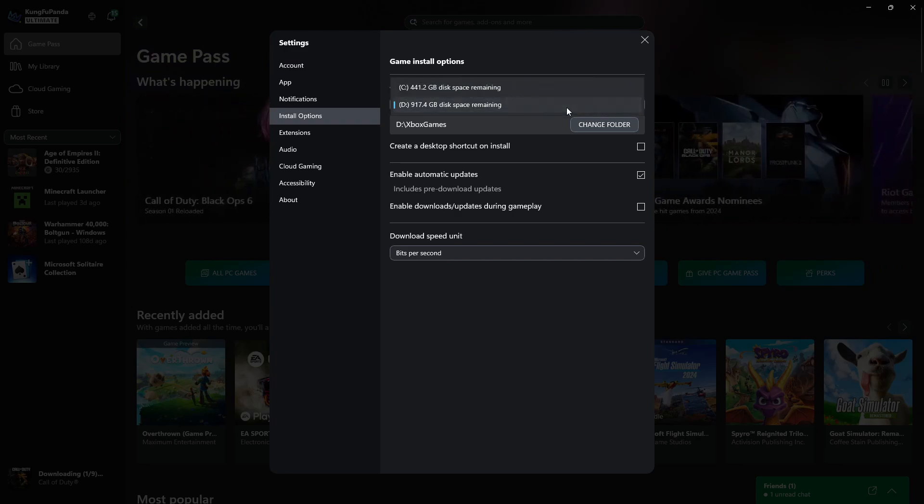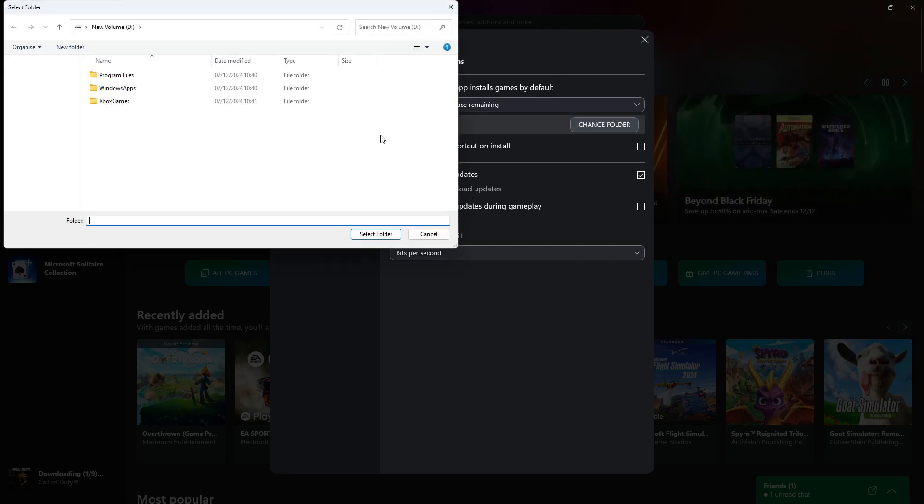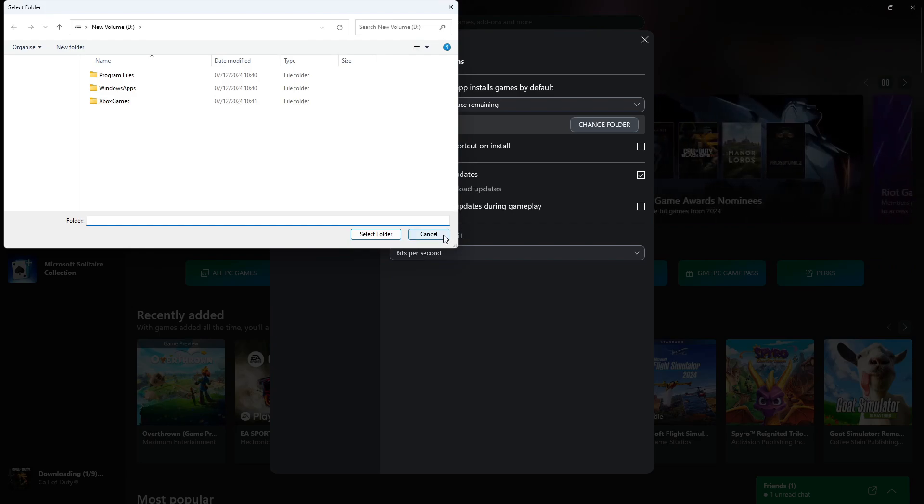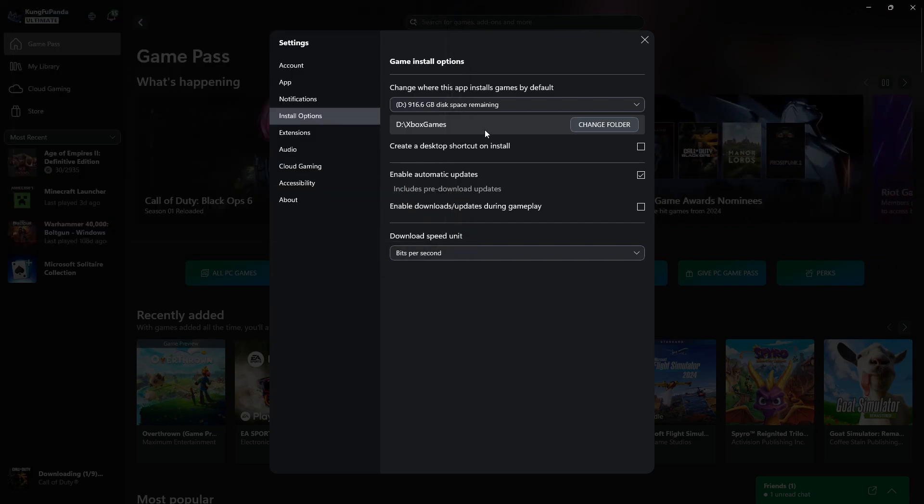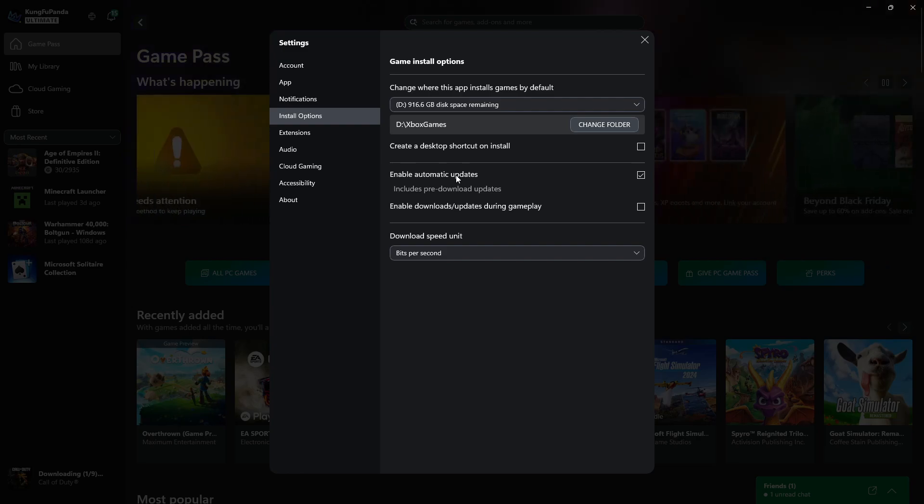But what you would do is click onto this drop down box. You can choose whether to install this on your C drive or an external hard drive. You can also change the folder by clicking the change folder button here and choosing the folder where you want games to be installed. So that is how to change the default installation folder on Xbox app PC.